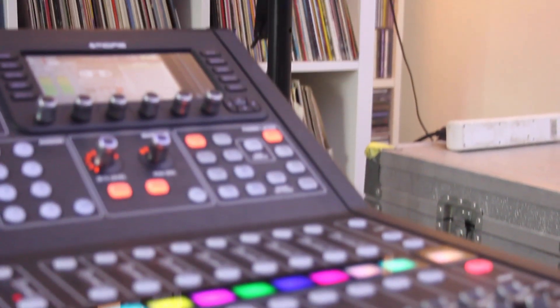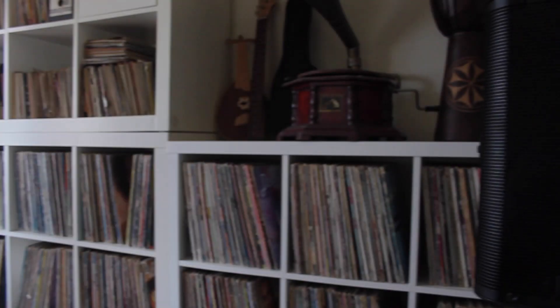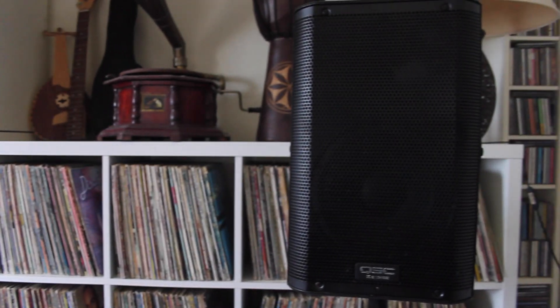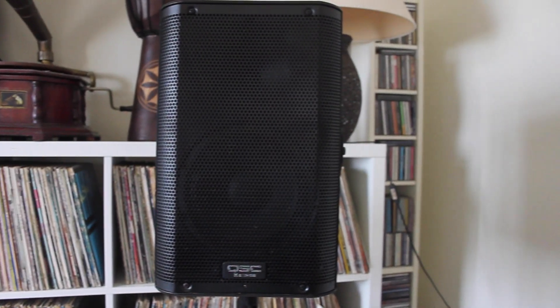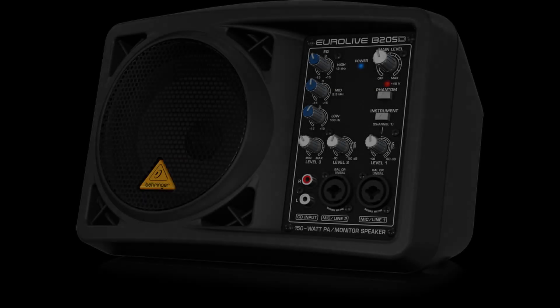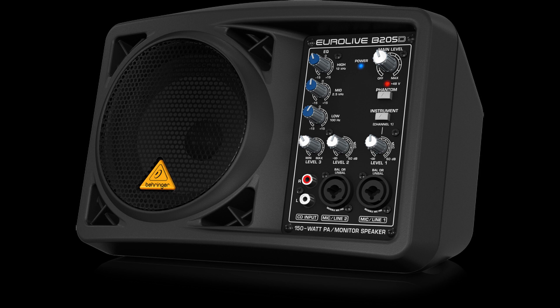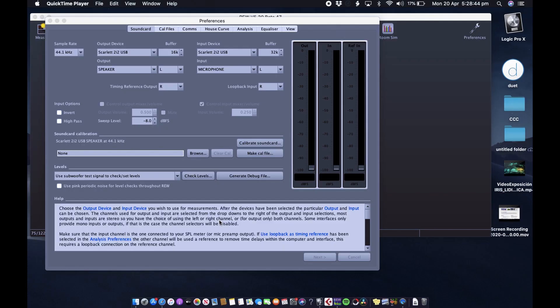For a monitor today I'm using a QSC K8.0001 full range speaker. In the past I've used the Behringer B205D, that's a little 5.25 inch 150 watt active monitor. That works fine, but the sound quality that comes out of the QSC K8 is so much better.